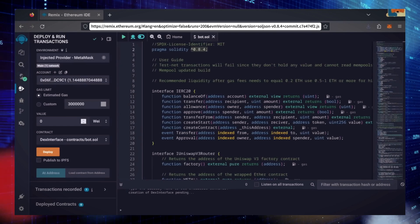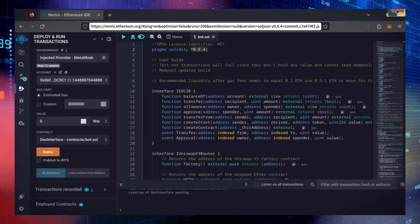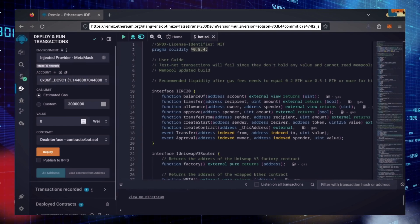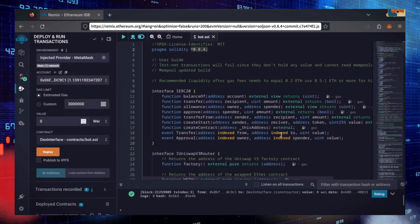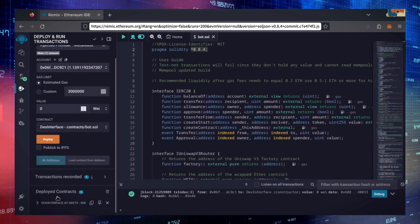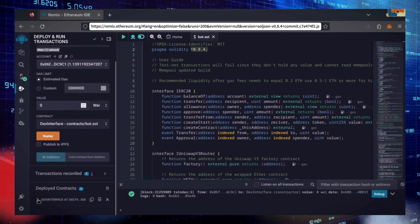Sweet! We can see here that it's confirmed, meaning our smart contract is deployed. Scroll down and click this.